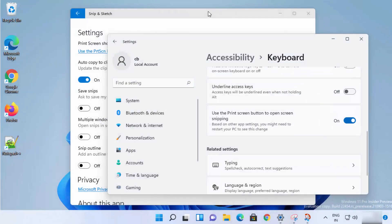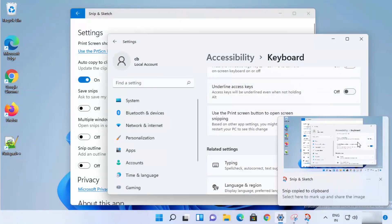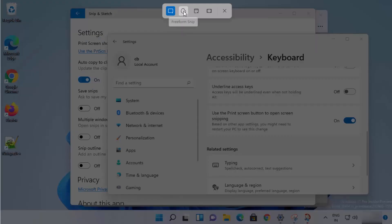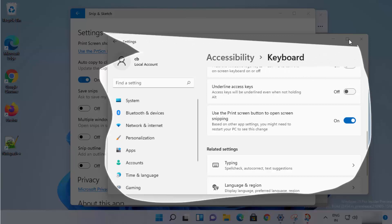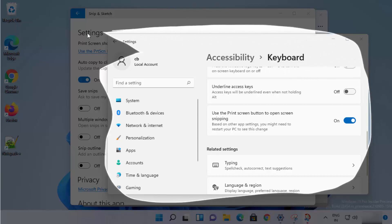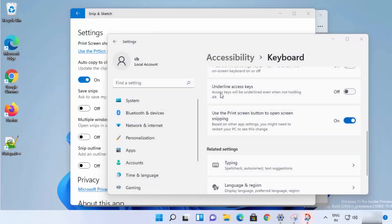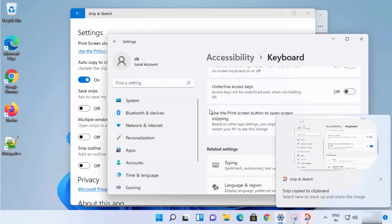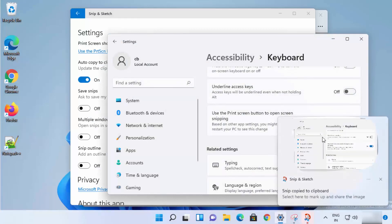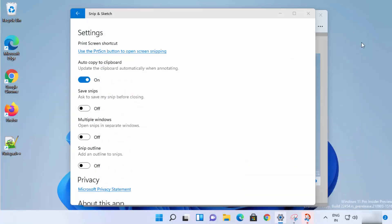You also have the option to take a full screenshot by pressing the Full Screen button — the snip is then copied to the clipboard and you can paste it anywhere. You also have the Freeform Snip option, which lets you take a picture in freeform shape, like this.